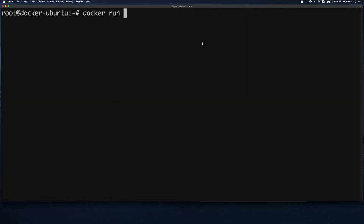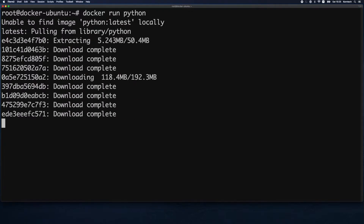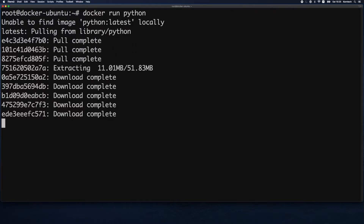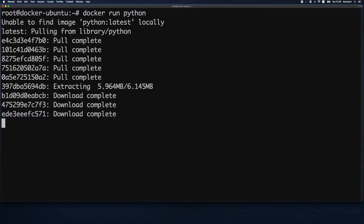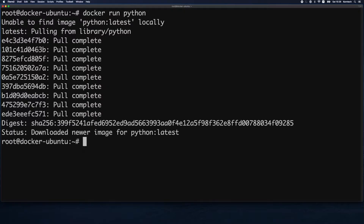It's very straightforward — after the run verb we provide the name of the image, which is Python. I had not run this command on this Docker host previously, so it went out and is now downloading this image from Docker Hub. When downloaded, it will run a container based on this image, but since it doesn't have any service or command to run, it will exit immediately.